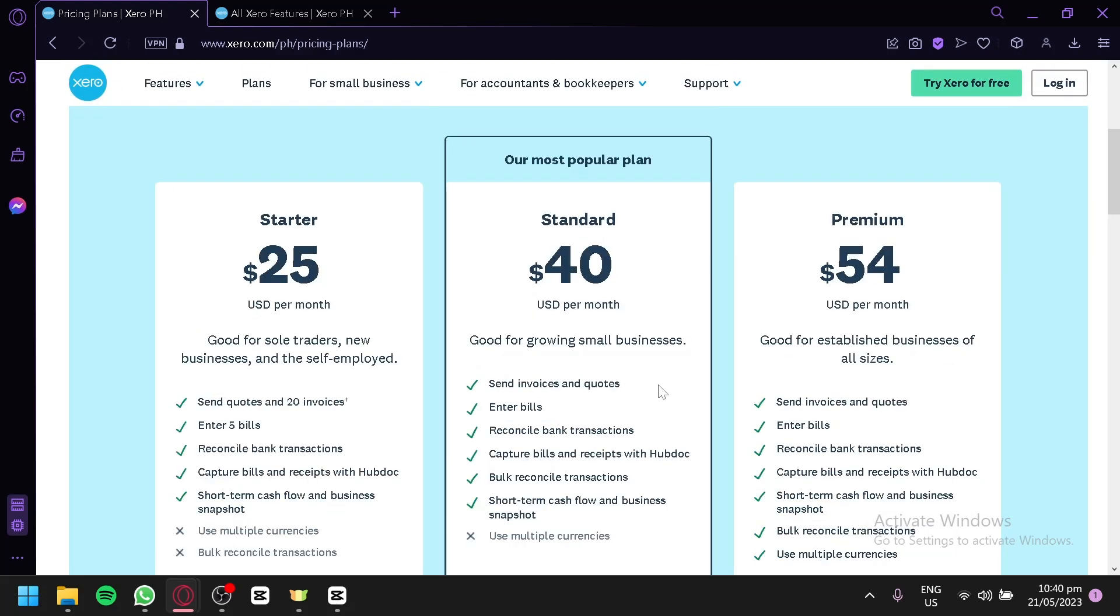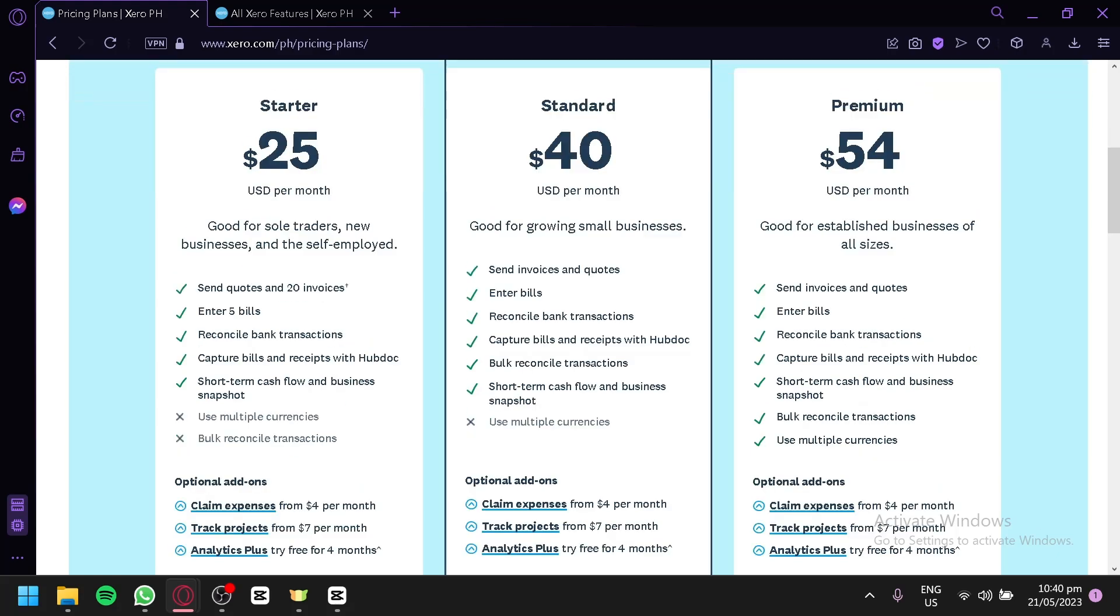What are the differences between these three different plans? As you can see here on the starter version, you will be able to send at least 20 invoices and quotes. You could enter five bills. You could reconciliate transactions and capture bills and receipts, have short-term cash flow, and business snapshots.